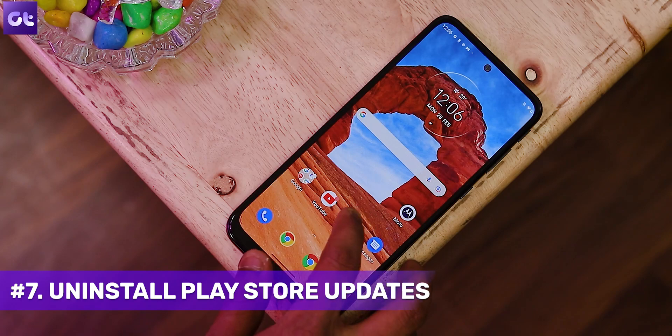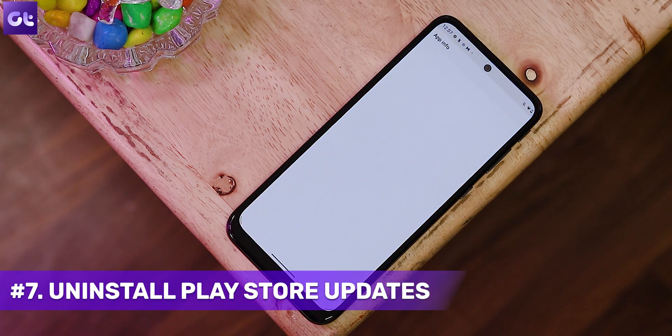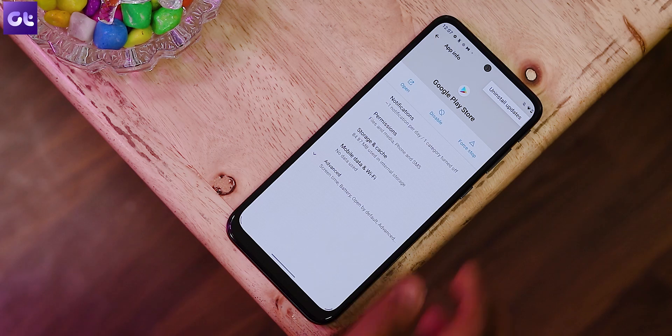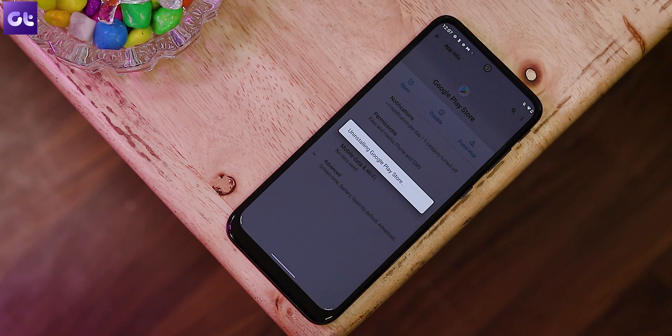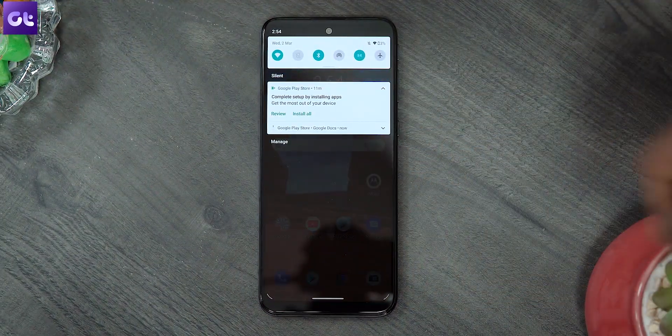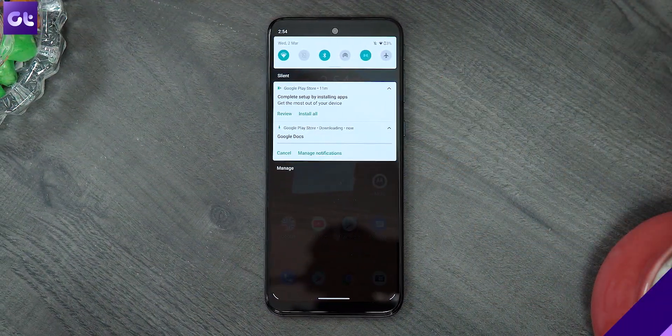Google releases constant updates to the Play Store app itself. These updates contain new security patches, design overhauls, and features — but sometimes they also contain bugs that could be the primary reason you're not able to update other apps. The best fix is to uninstall all updates to the Google Play Store and revert it to factory settings. Long-press the Play Store icon, launch App Info, and select 'Uninstall Updates.' This reverts the Play Store to the factory version it came with.